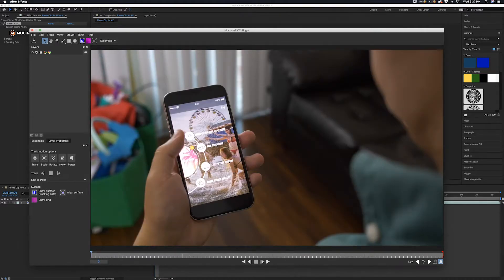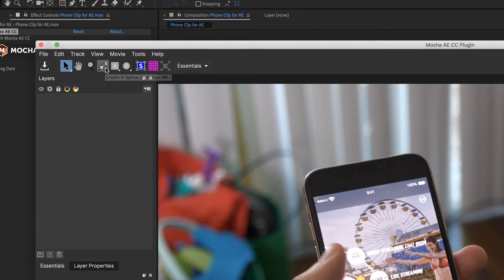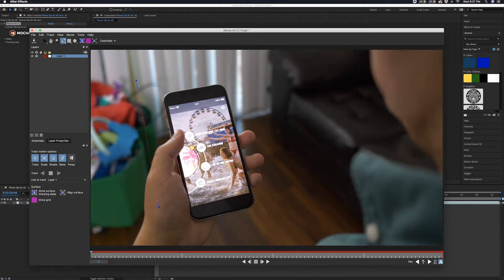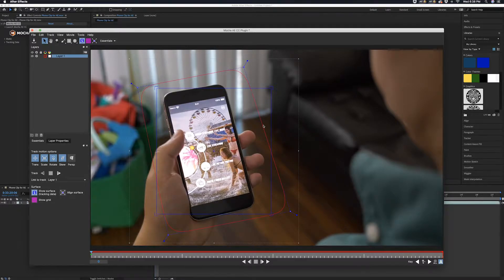I promise that this is going to be a lot less scary than it looks. We're going to go up to this X-Spline Layer tool and we're going to create a box around the phone. The next thing we're going to do is click on the Planar Surface button and it's going to bring up this blue box, and then we're going to move these corners onto the corners of the phone.